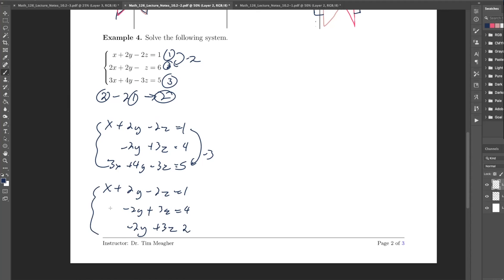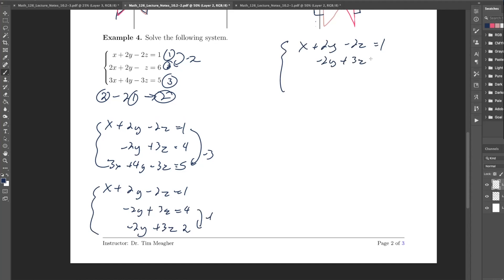Be very careful with how you do these. The last thing I want to do is get rid of the 2y term, so I add negative 1 times row 2 to row 3. Row 1 didn't change: x plus 2y minus 2z equals 1. Row 2 didn't change either. For row 3: adding negative of row 2 gives 0 for y, 0 for z, and negative 2 for the constant, so I get 0 equals negative 2. This is never possible — 0 never equals negative 2 — so this system has no solution.